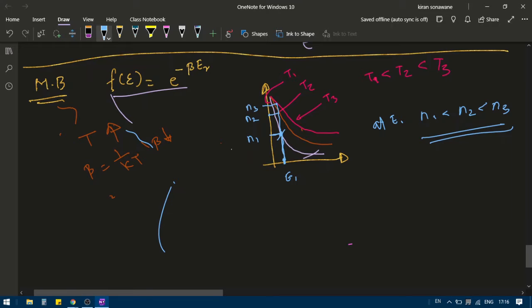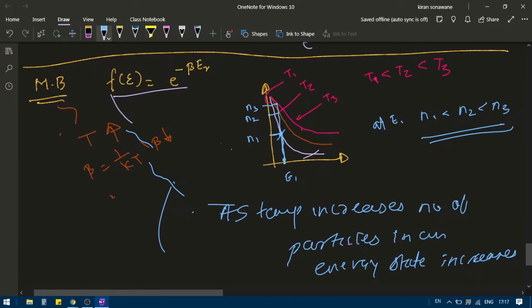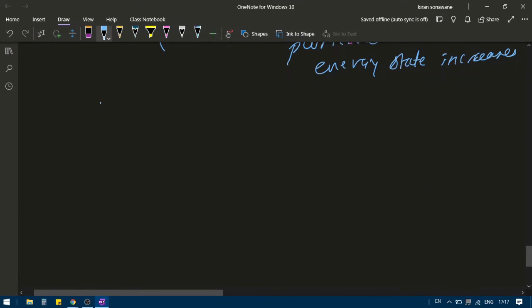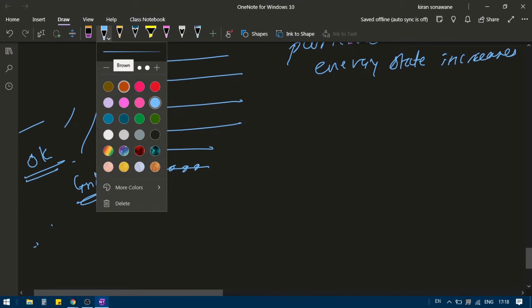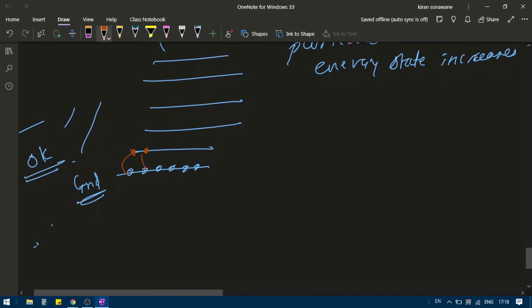What does that mean? At lower temperature, in a given energy state there will be a low average number of particles. As I go on increasing the temperature, the number of particles in that particular state goes on increasing. What does this mean for our system? At 0 Kelvin, all particles will remain in the ground state where E equals 0. When I increase the temperature, some of the particles go to higher energy states.